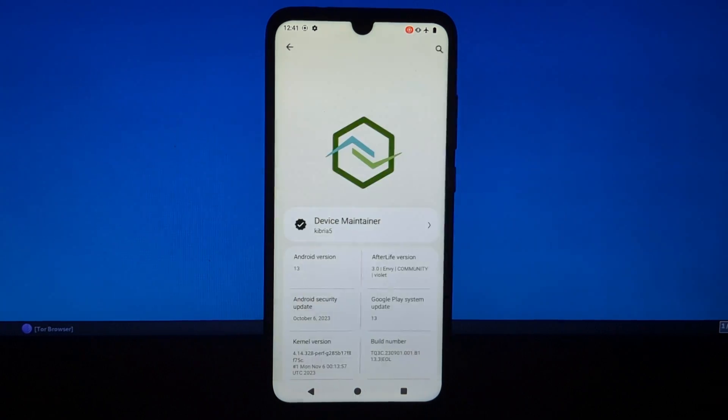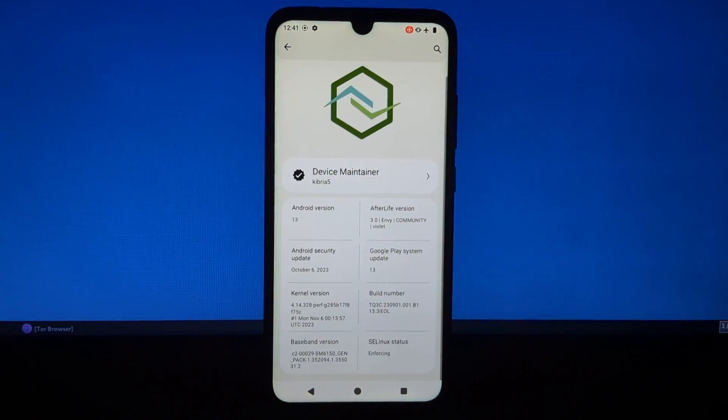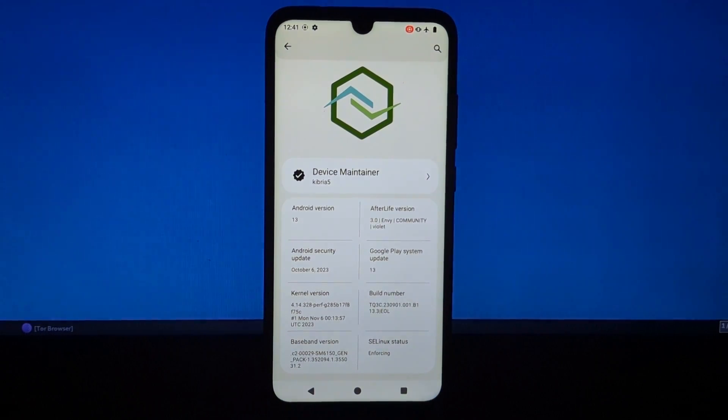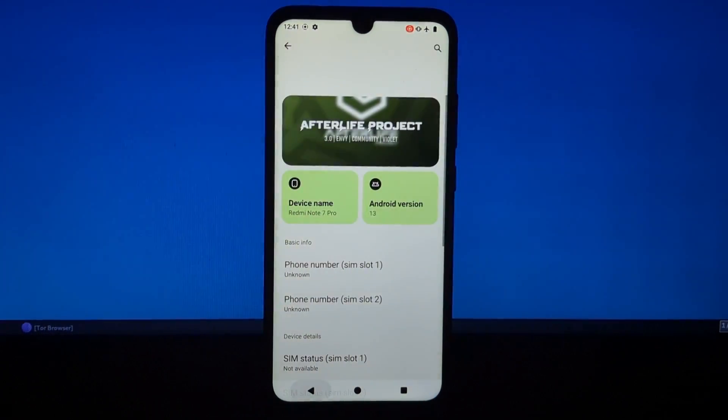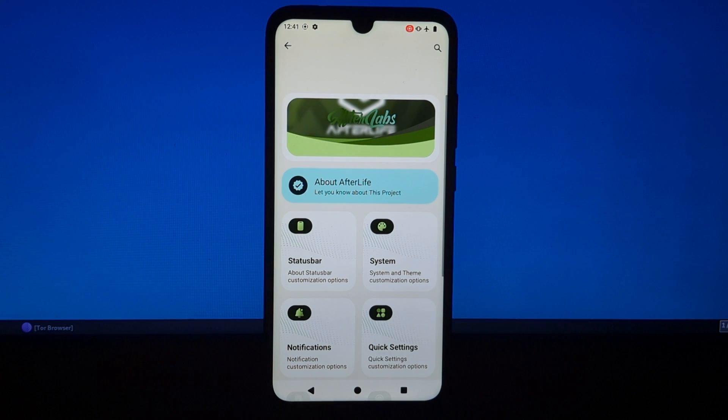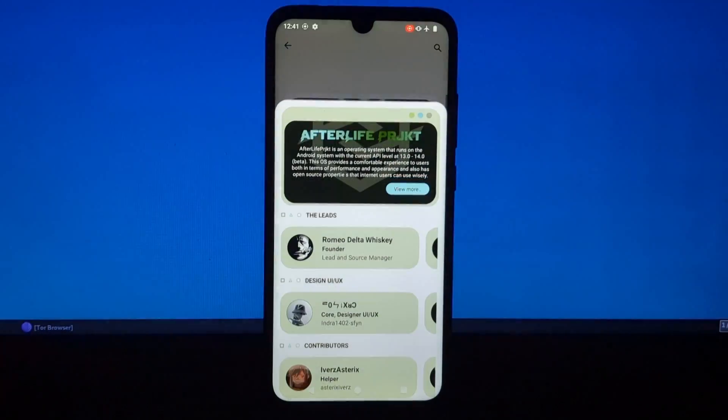Project Afterlife is a custom ROM based on AOSP, Android open-source project. It's available for a number of devices, including the Redmi Note 7, Poco F1, and Mi A2.